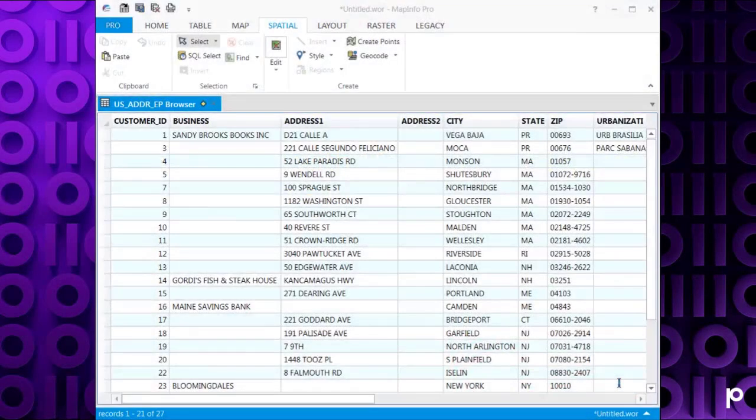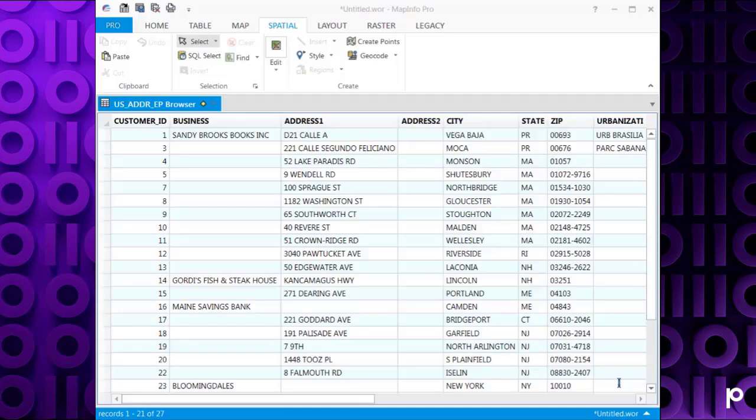As you can see, I have a sample table open that contains a list of addresses but it doesn't contain any spatial data. What we can use is the Spectrum On Demand service to add the spatial data to this information.